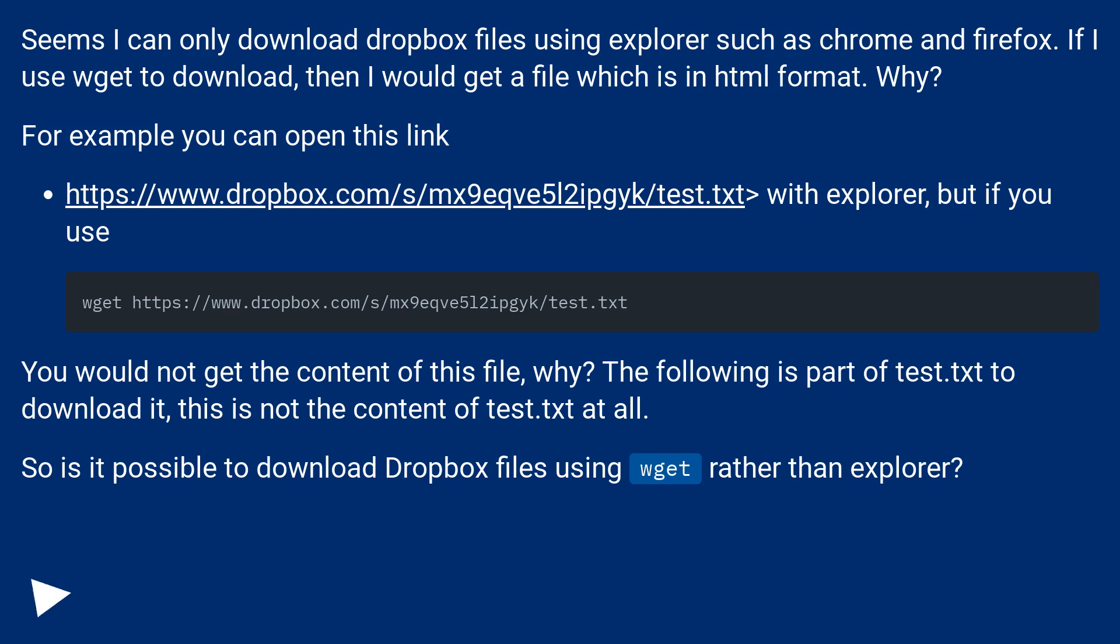The following is part of test.txt to download it. This is not the content of test.txt at all. So is it possible to download Dropbox files using wget rather than Explorer?